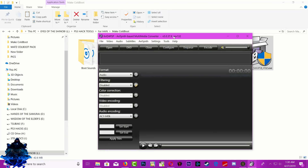This is how the program looks. We need to look for our boot audio, so go ahead and search for your boot audio.